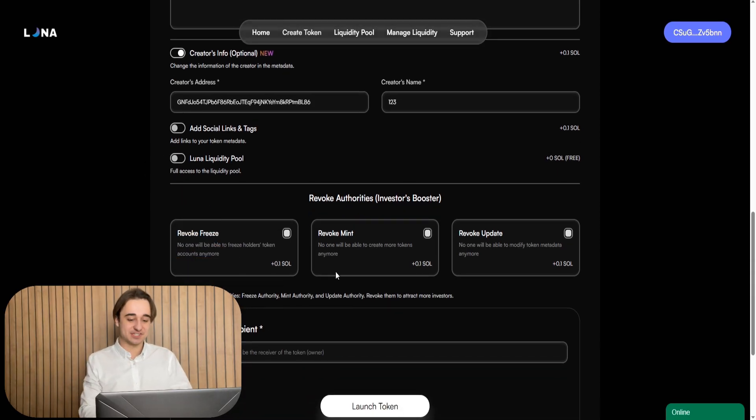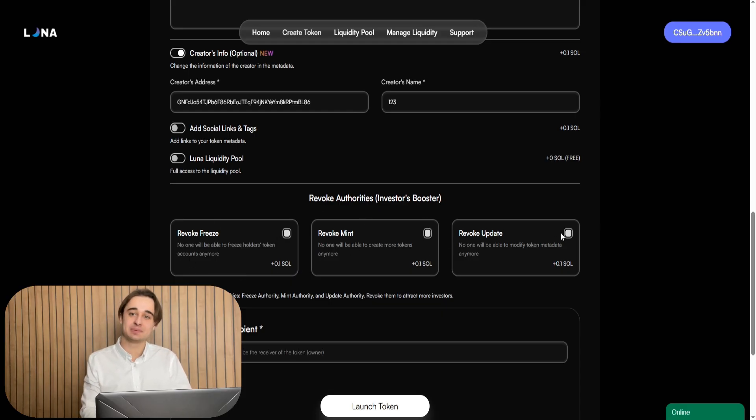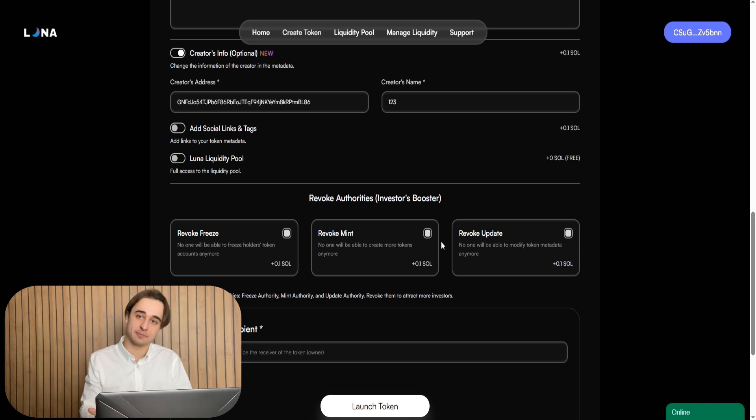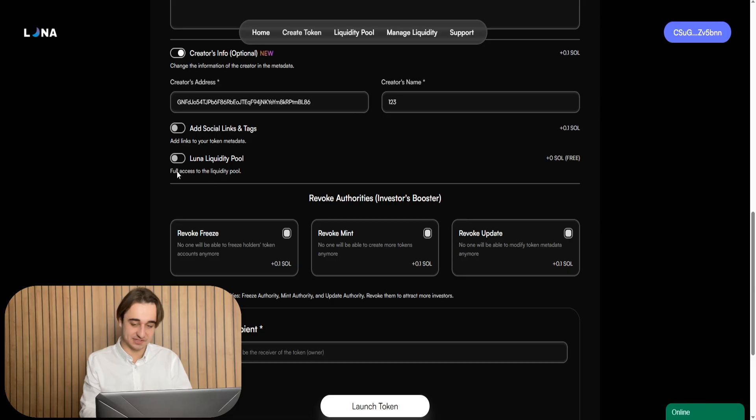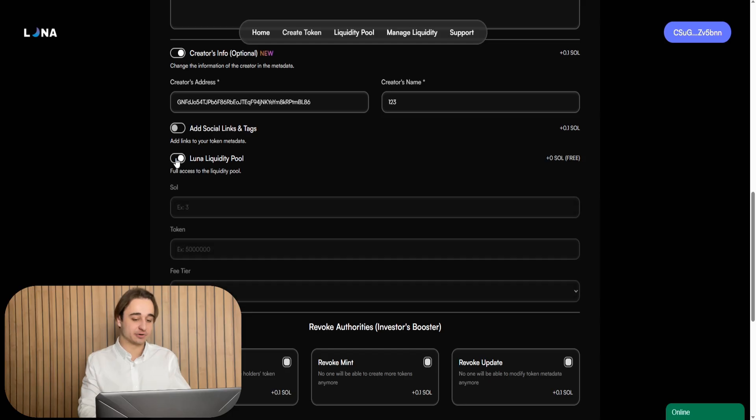Okay, for the token to appear everywhere, including DEX screener, we need to create a liquidity pool. This can be done, for example, on pump swap. This is a new function on pump fun or on Raydium, or directly on the service. Turn on this option right here.